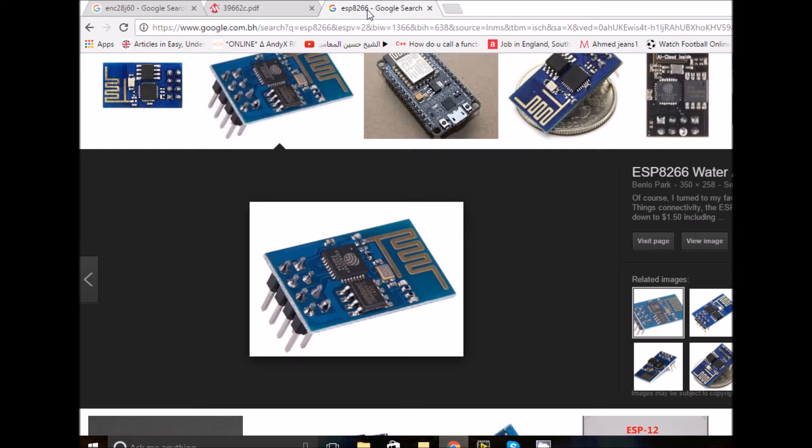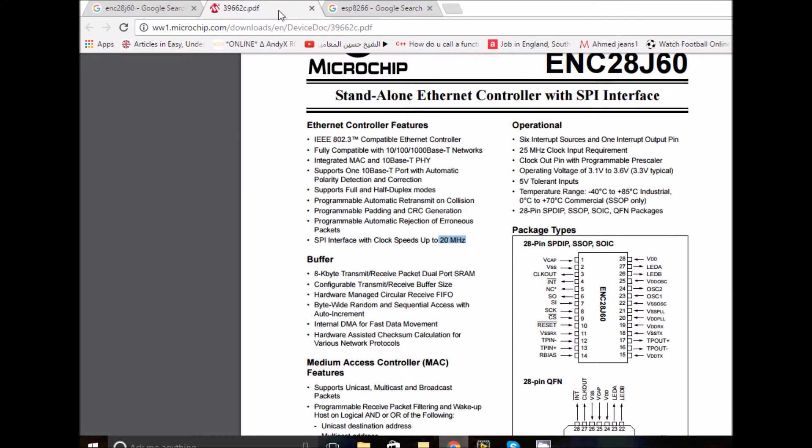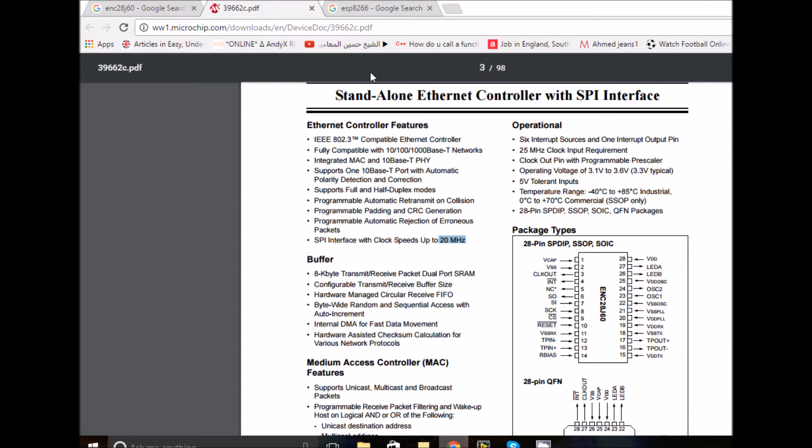If you have used the ESP8266 before, you would know that module does all the low-level Ethernet like TCP/IP stack on its intelligent chip. That's not the case with this ENC module.